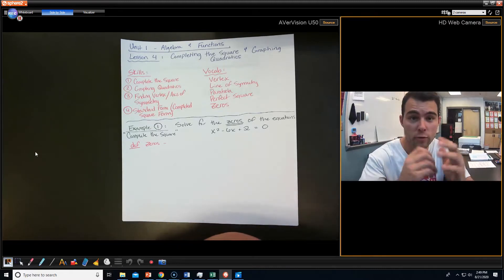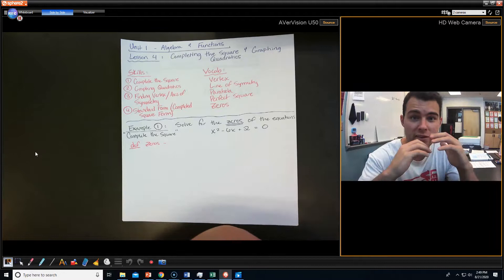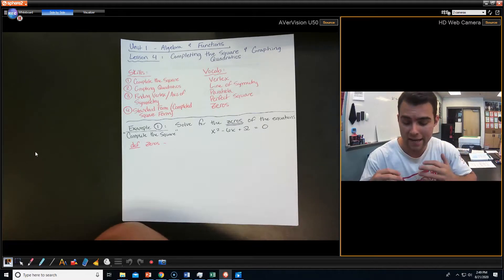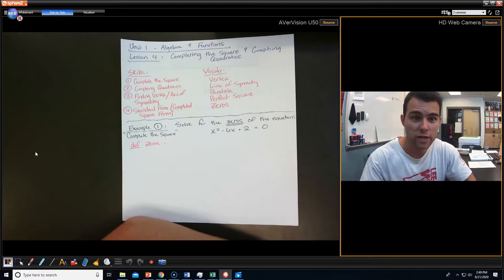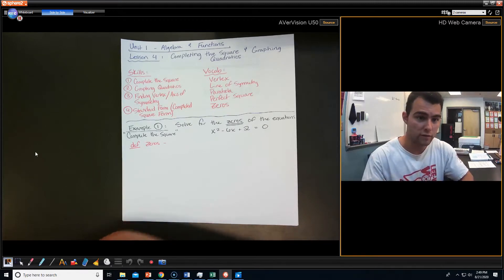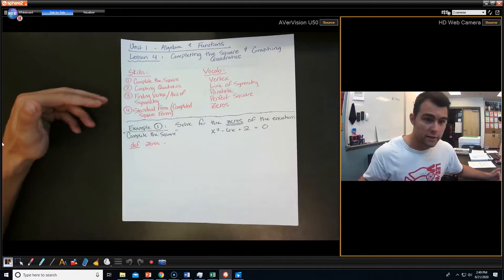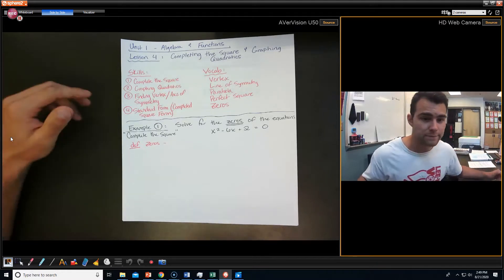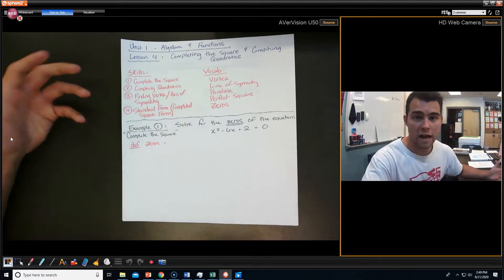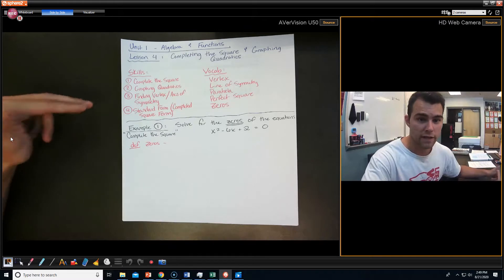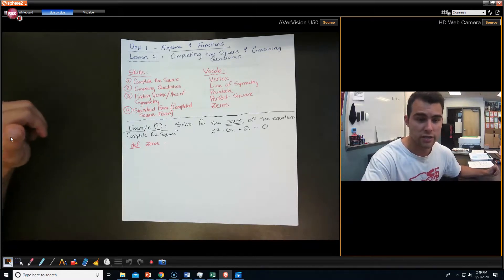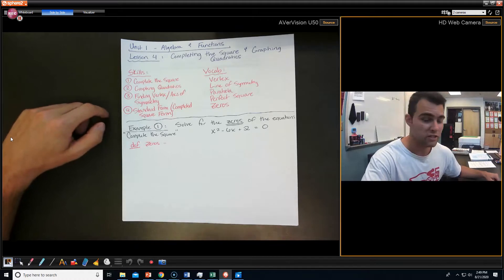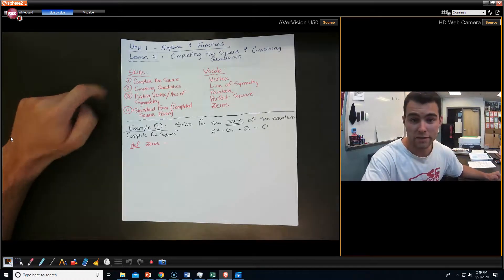I'm going to let you know right off the bat, this is going to be a very technical, very mathy lesson. It's not going to have a lot of application to it. It's more about the skills involved. Here are the skills: we're going to be able to complete the square, actually graph some quadratics, find the vertex and axis of symmetry, and then look at standard form, which is pretty much what you get from completing the square.